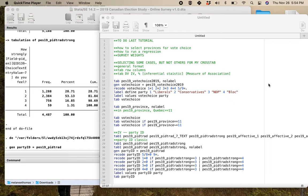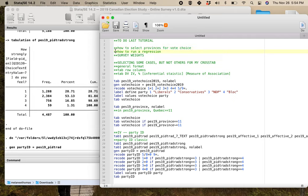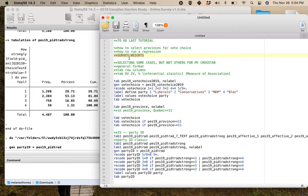Hey there, poly399. Welcome to your last tutorial video. We're going to do a lot of stuff in this one, but I'm going to try to be quick. I'm going to show you how you can select provinces for vote choice, how to run a regression, and talk to you about survey weights. This will make a lot more sense alongside next week's lecture content, but you still need to know how to do it in Stata.